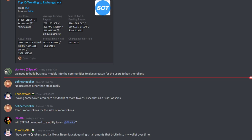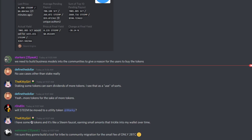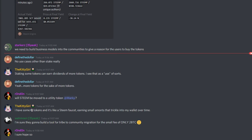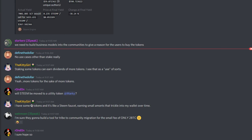Will CNB move to a utility token? That's been talked about a lot. When SMTs come out, that is a possibility — I don't see it happening right away, but there is a lot of talk about it. A utility token means it won't have a proof-of-brain — CNB will no longer give out inflation, no longer give out rewards for making posts. That would all be handled by SMTs. It's a big change in the current state of things.